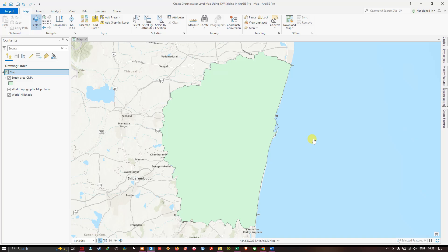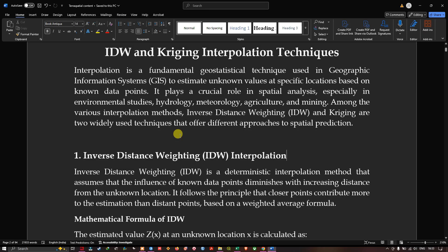Hello everyone, welcome to the channel. In this video I'm going to show you how to create a groundwater level map using IDW and Kriging interpolation methods in ArcGIS Pro. Now let's get started.